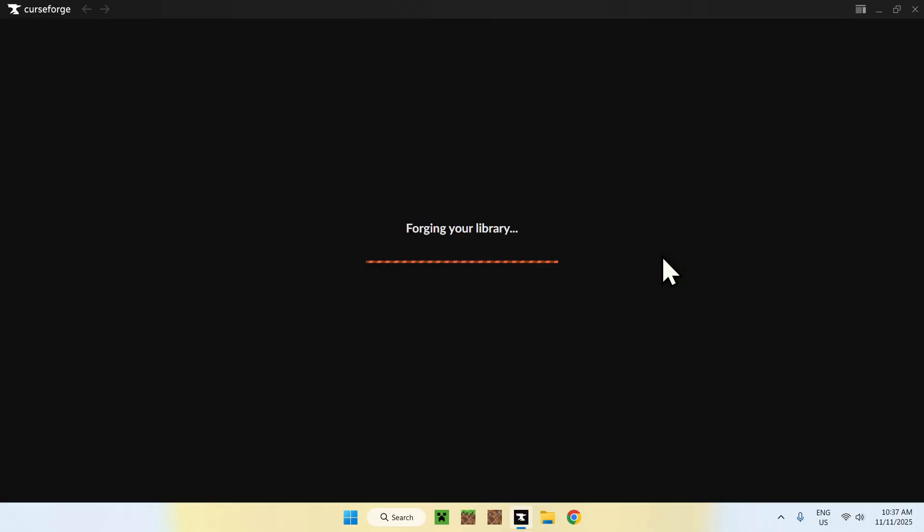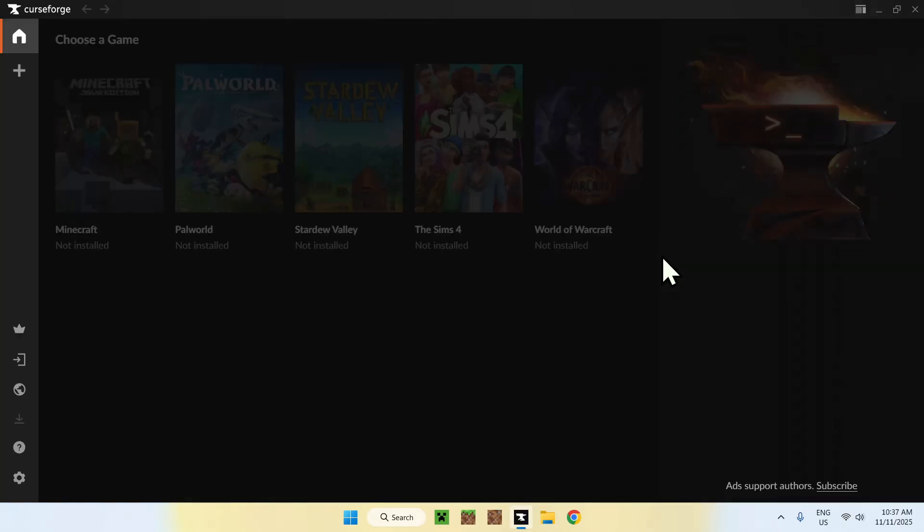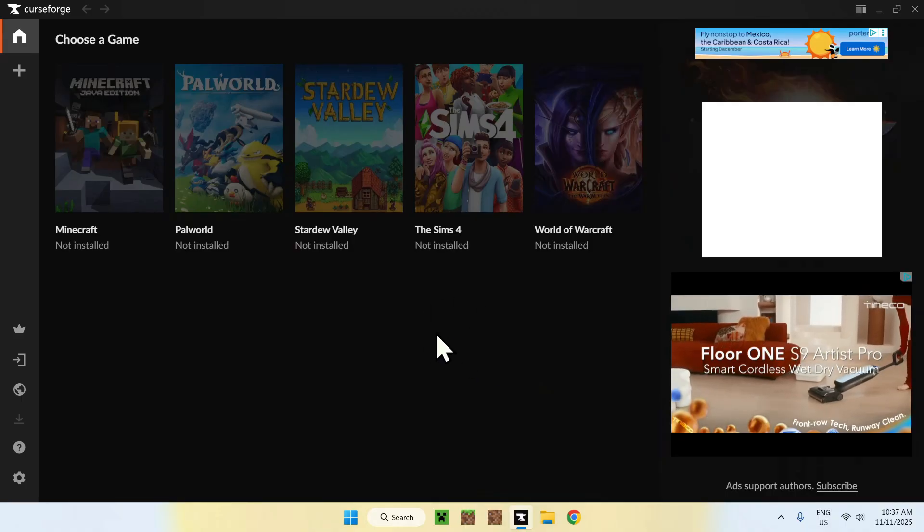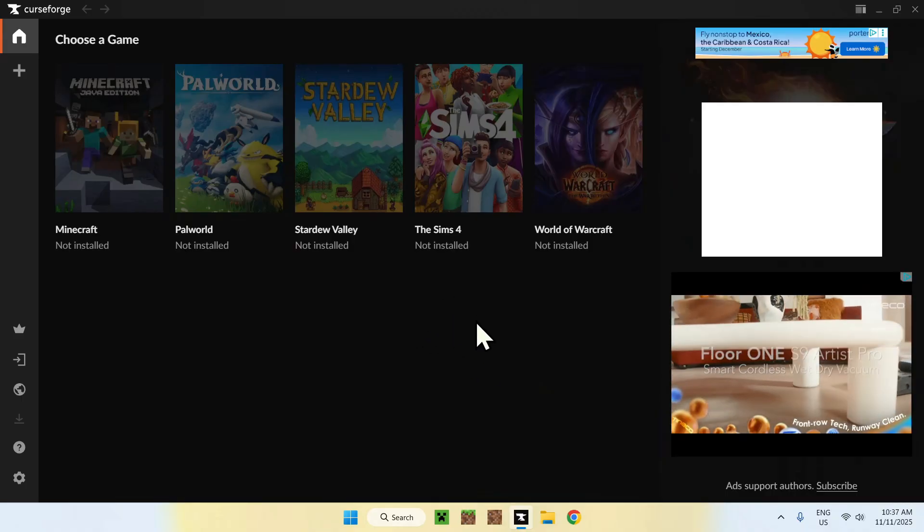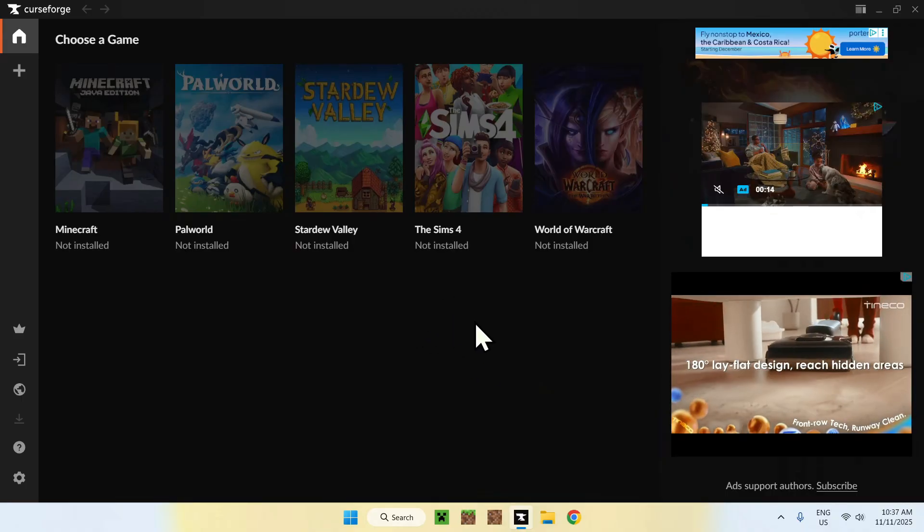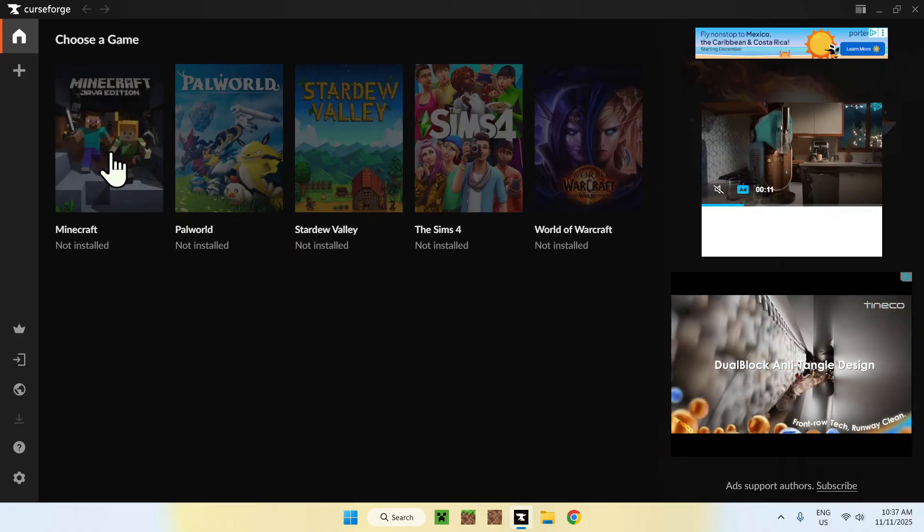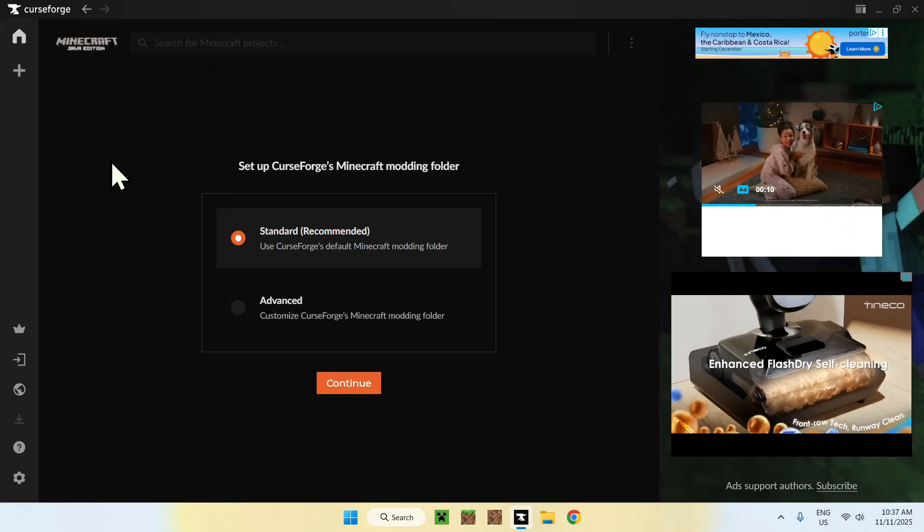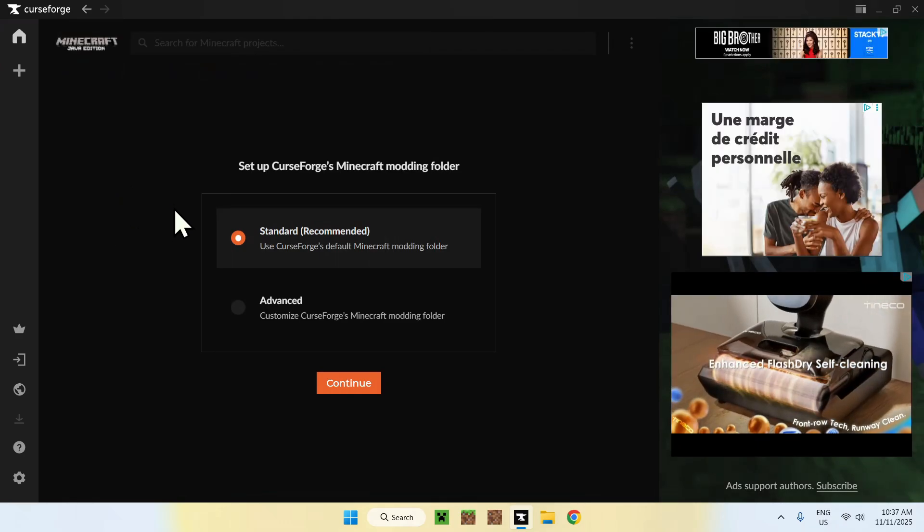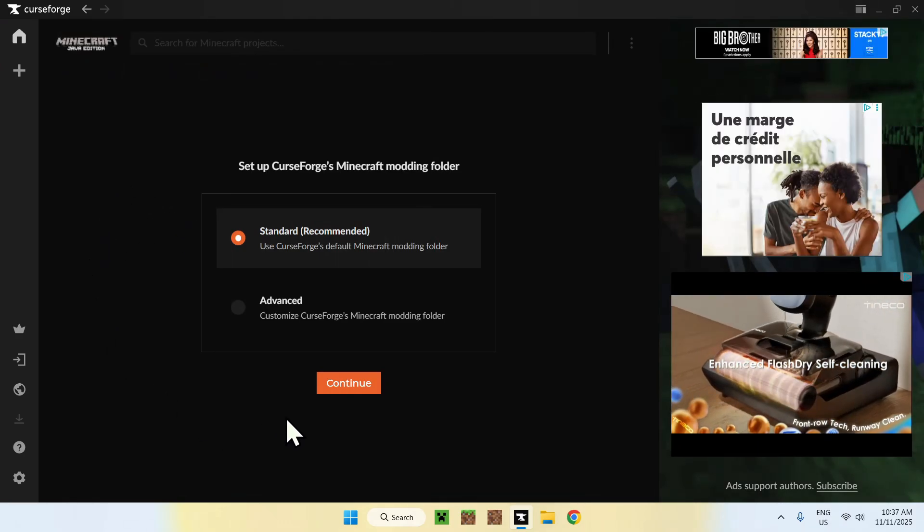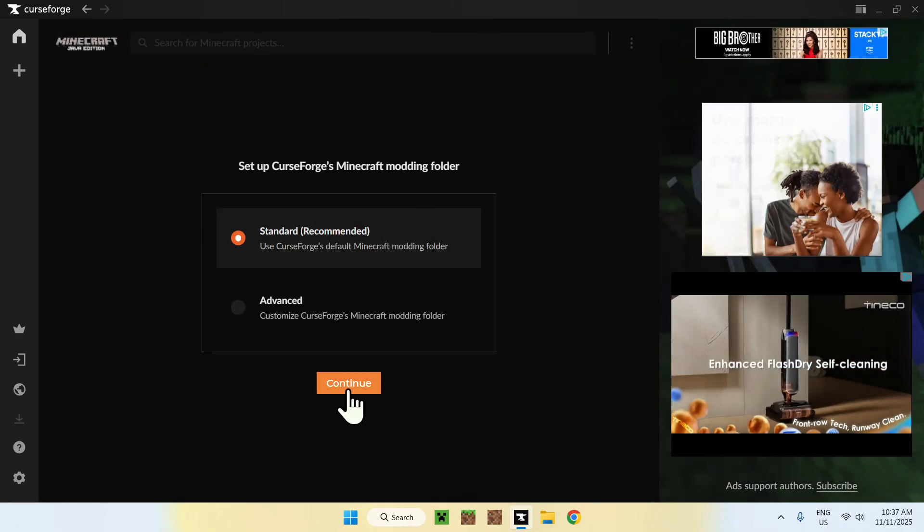Open up the app. This is the CurseForge app, and once you first have it here, what you want to do is go to Minecraft, of course. Click on Minecraft, keep it to standard, and click Continue.